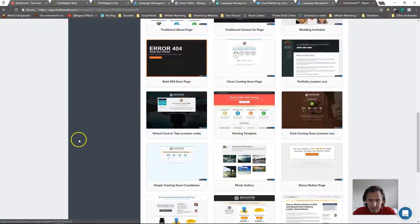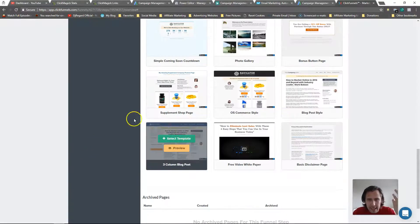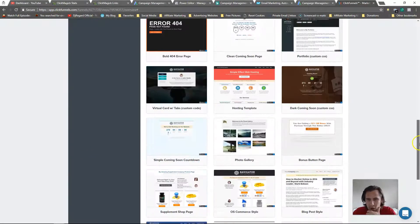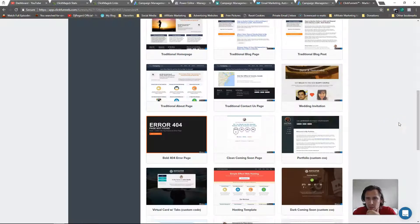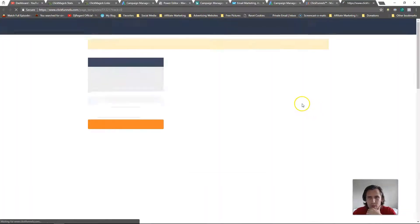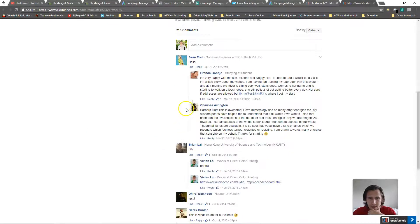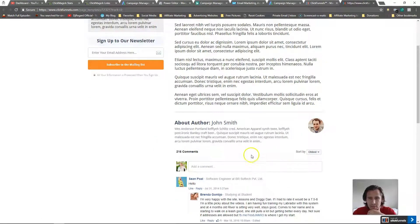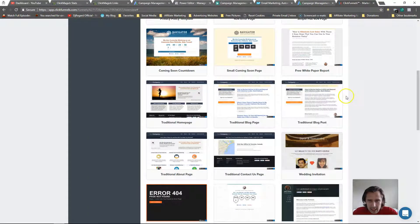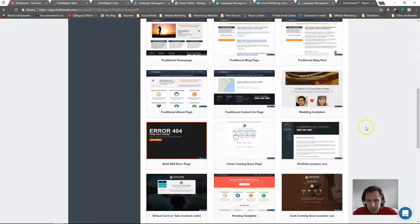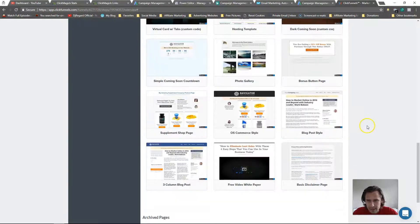When you create a new funnel step, you'd select the blog template, and on the next step you'd select the about us template. Here's a three-column blog option and a traditional blog template. Let's preview one — there you go, it looks pretty professional, and it even has a Facebook plugin which I covered in a previous video.